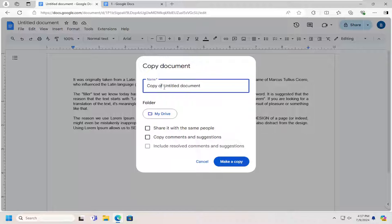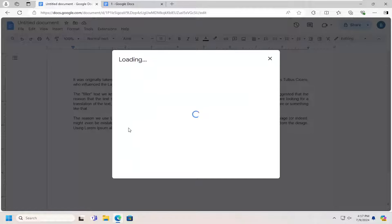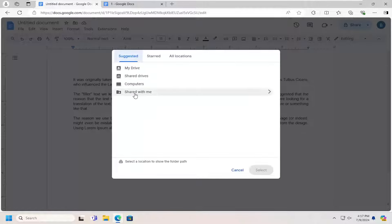You can name this copy whatever you want. It should be saved to any Google Drive folder. I'm just going to select My Drive here.